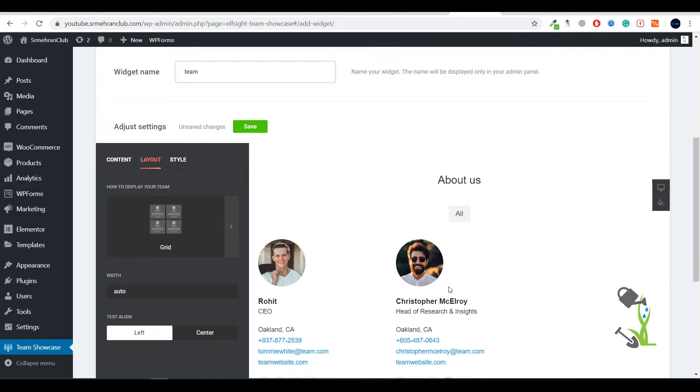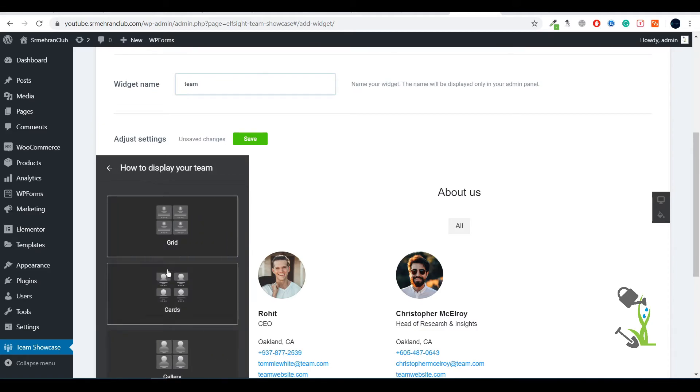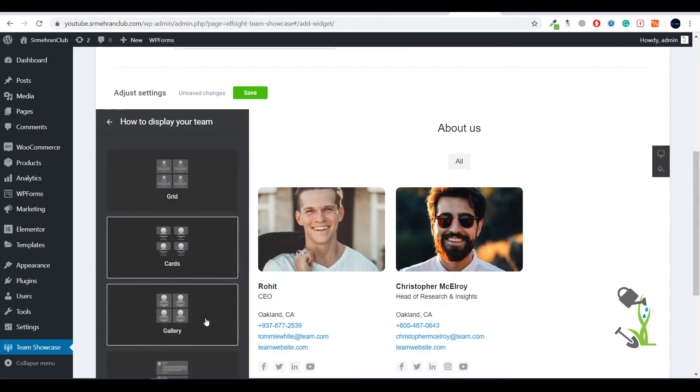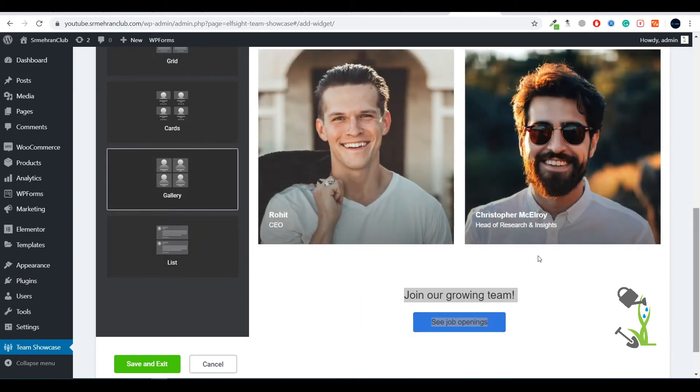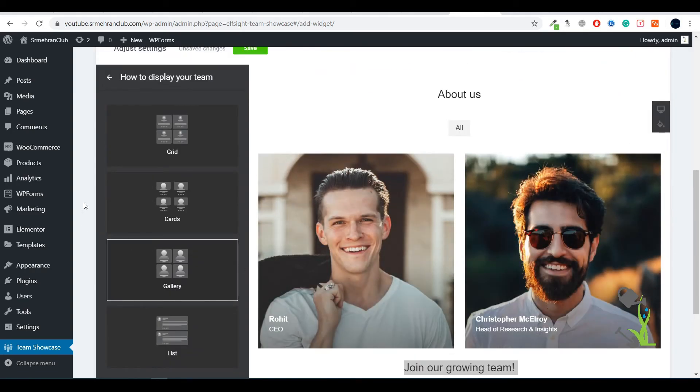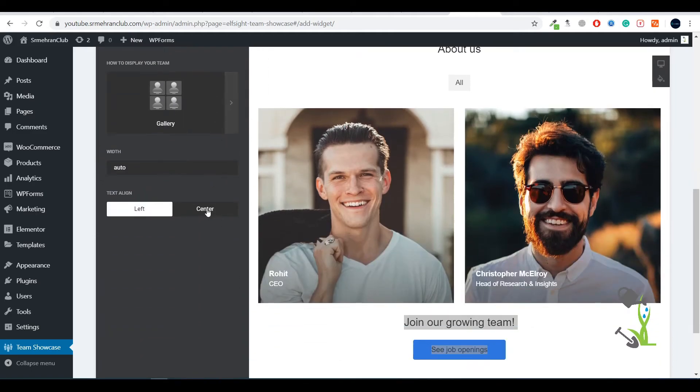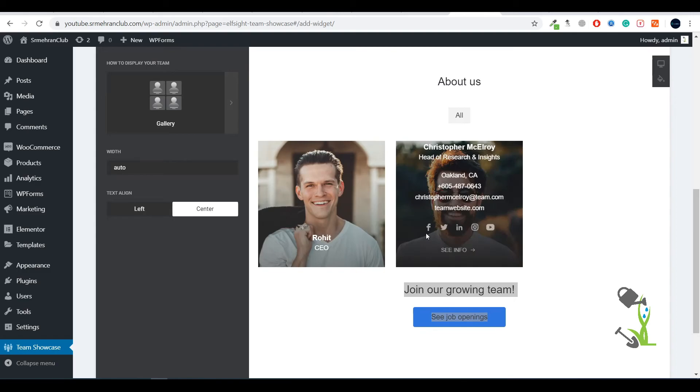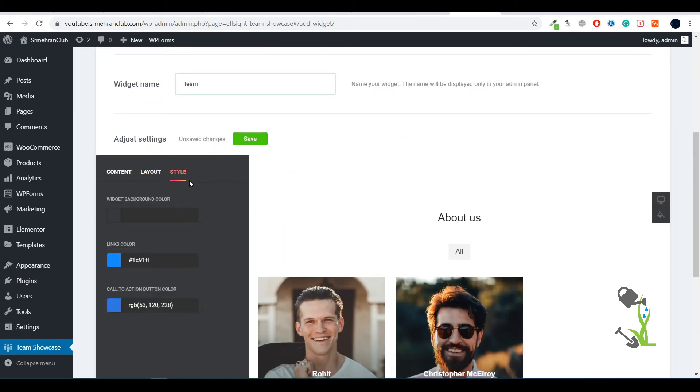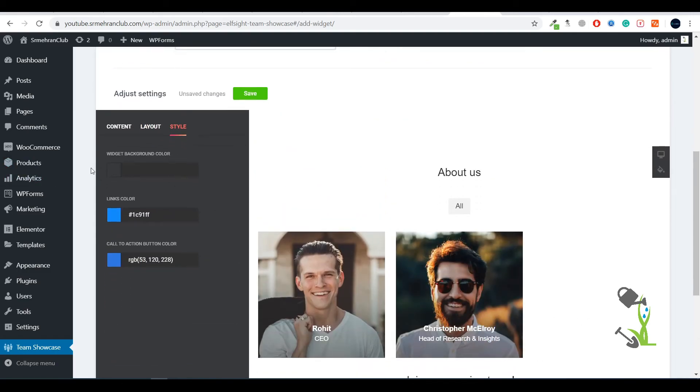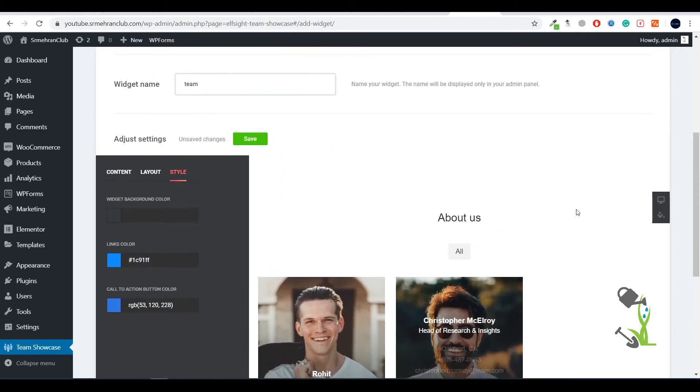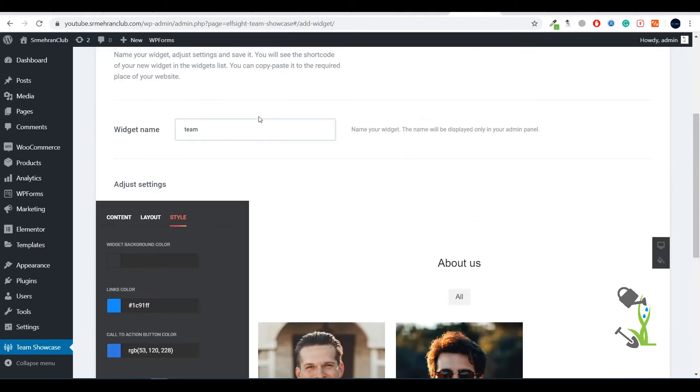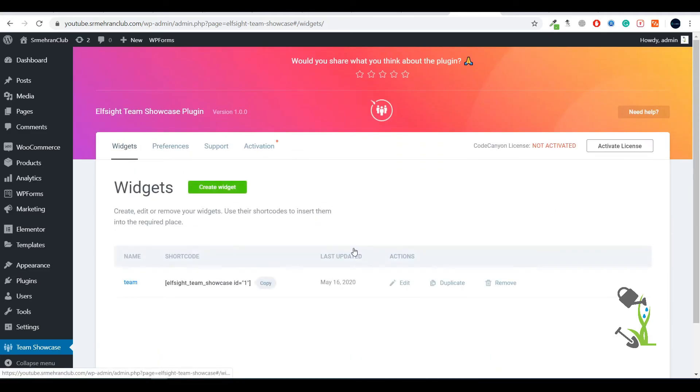You can center-align the text as well. This is looking beautiful to me. Here is the Style option - you can change the background color. Right now the background is transparent. You can change the link color, the call-to-action button color. The color looks fine to me. Let's save it and try to implement this particular widget on our website. Coming back here, you'll get a shortcode. You need to paste this shortcode on any of the pages where you want to implement this About section.